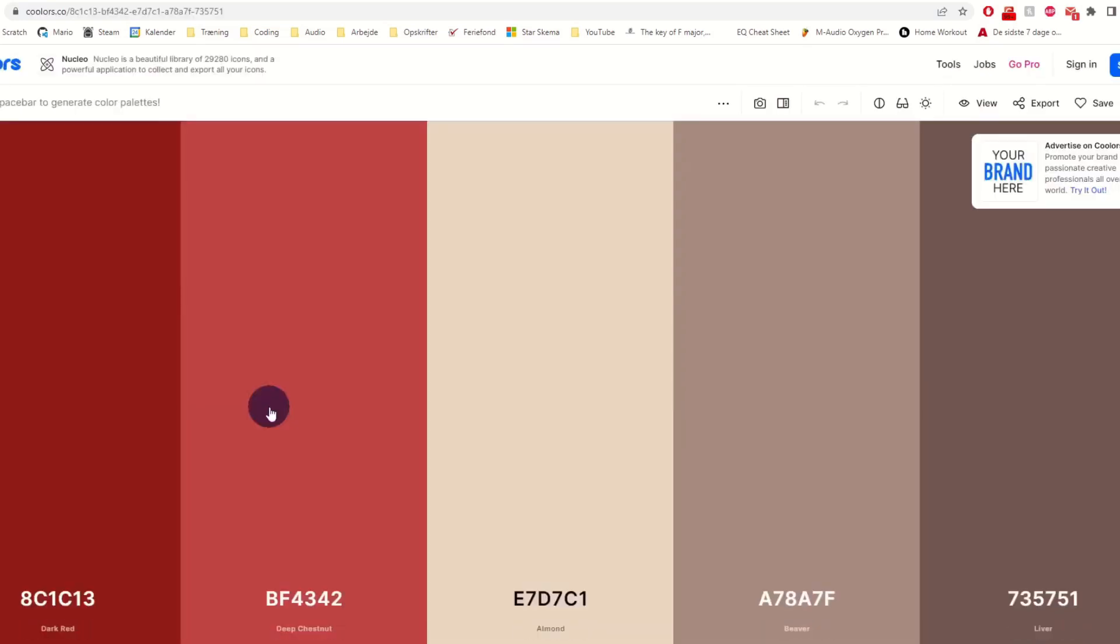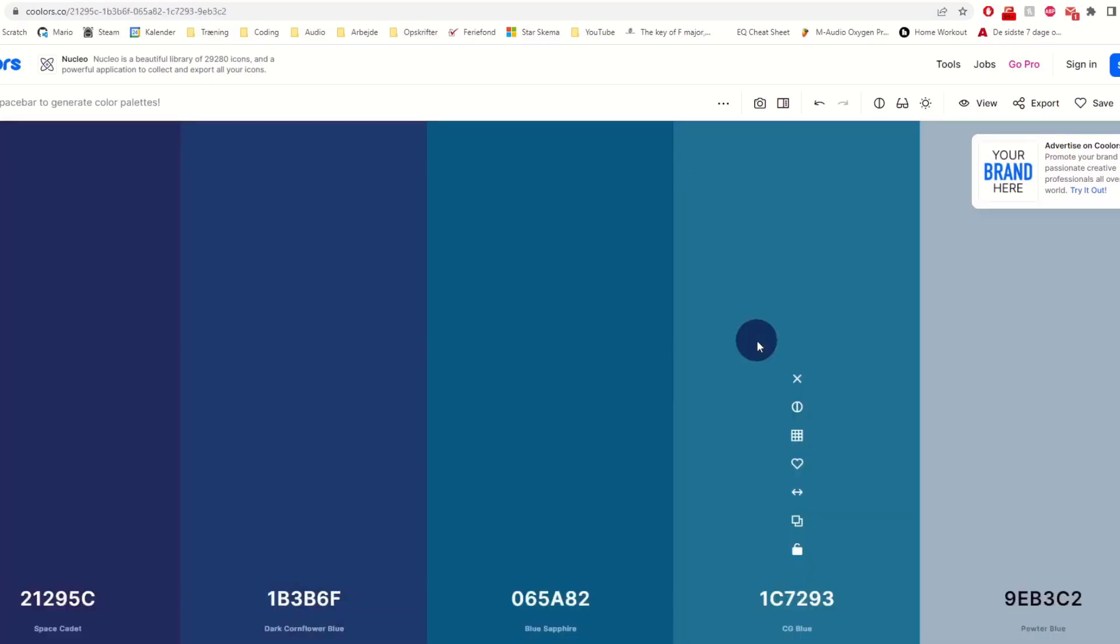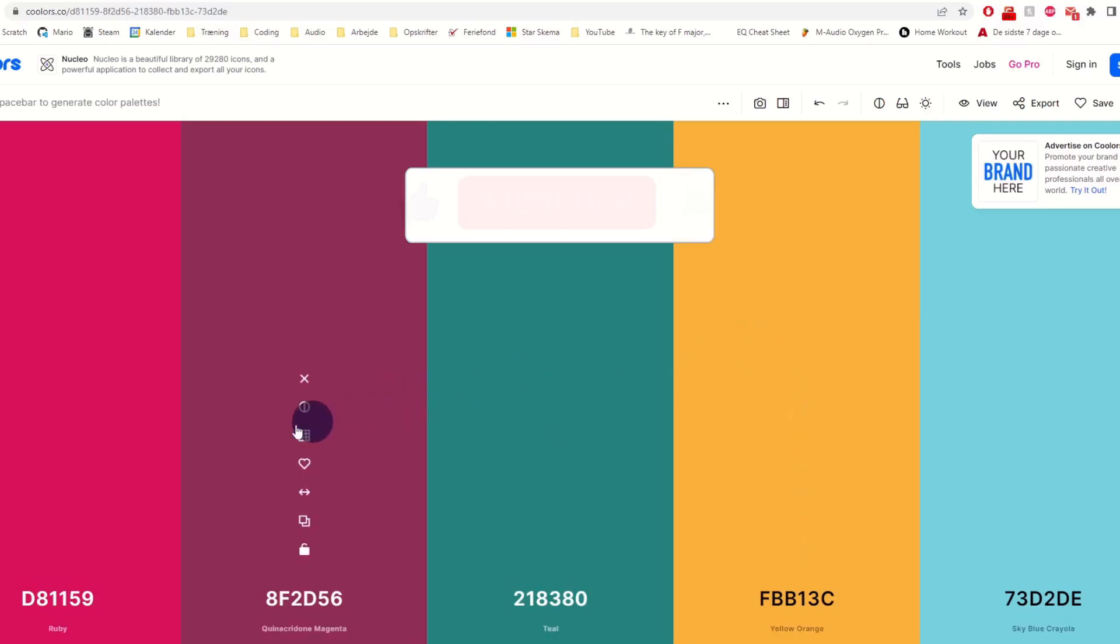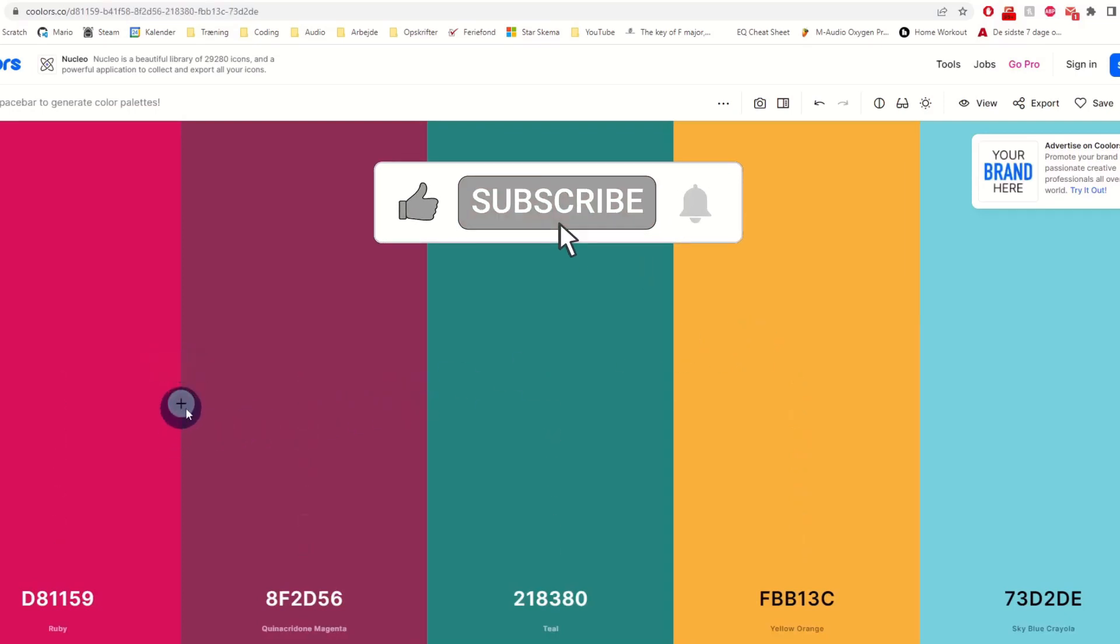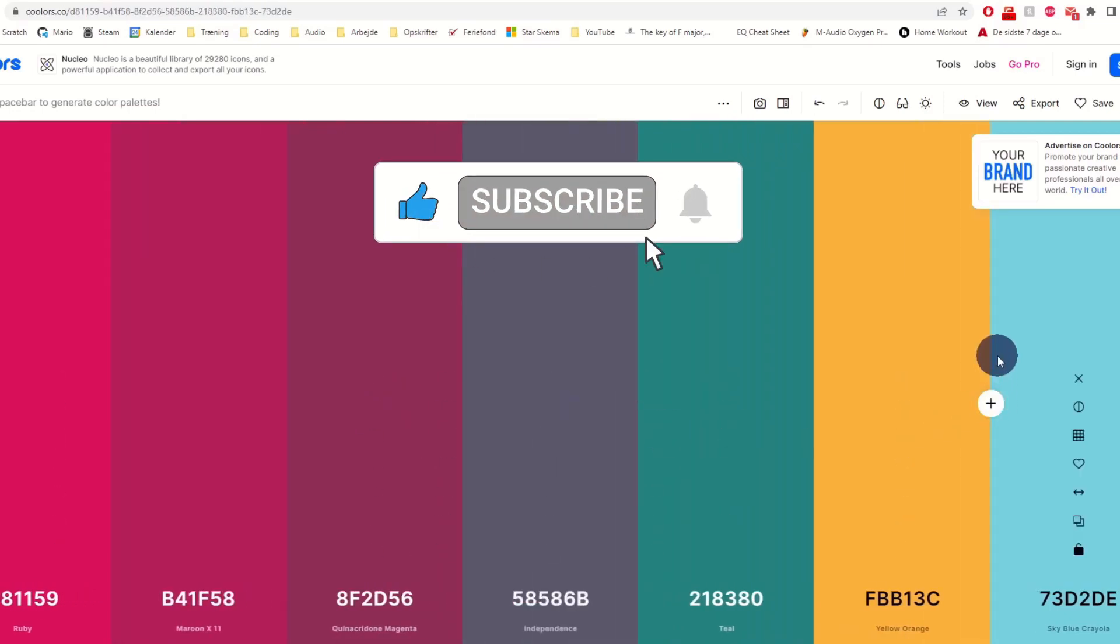We start the generator and press space until we find a good looking theme. In the free version, we can only receive 5 colors, but we can add 3 more colors manually by clicking plus between the colors.